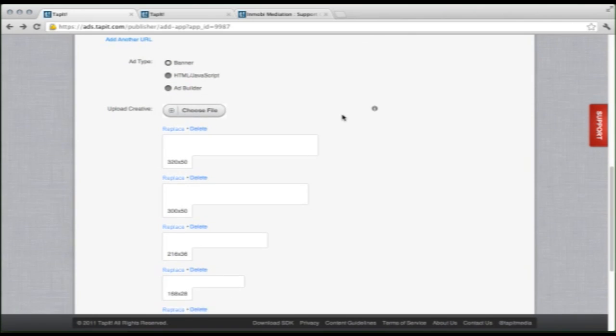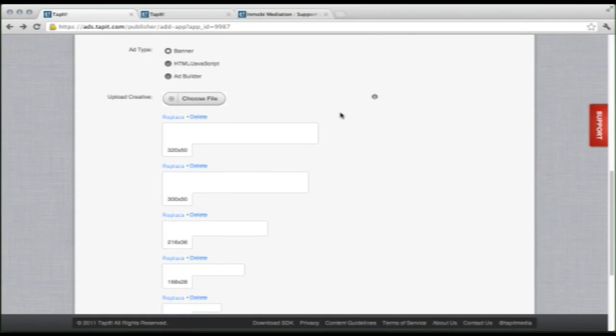If we move down, we see the different ad types available. We have a banner ad, an HTML JavaScript ad, and Tapit's ad builder.